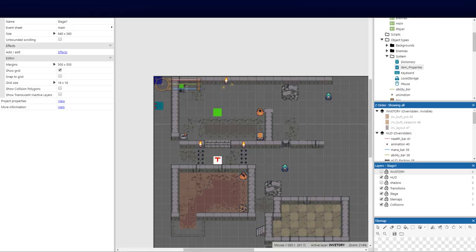Welcome back to part 17 of this top-down Construct 3 RPG series. We've made some good progress and today we're going to be tackling the big one — the inventory. I might break this up into two videos, but let's see how we go.